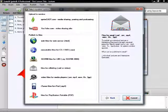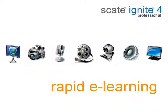Individual lectures can even be published for iPod, YouTube, Windows Media Player, email, and more. Look below for more examples of how Ignite 4 Professional makes your life easier.